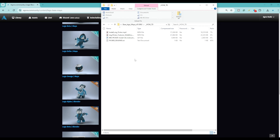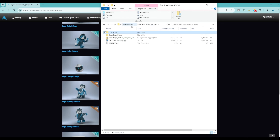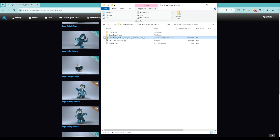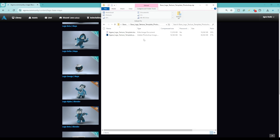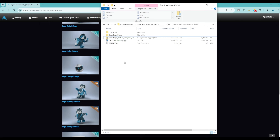Inside you'll find a how-to when it comes to installing the picker for the character, and you'll also find the LEGO texture template for Photoshop — and Krita should be in there as well. Now once you've gone through and unzipped this, we'll get into the rest of the video that shows you how you can create your own textures.